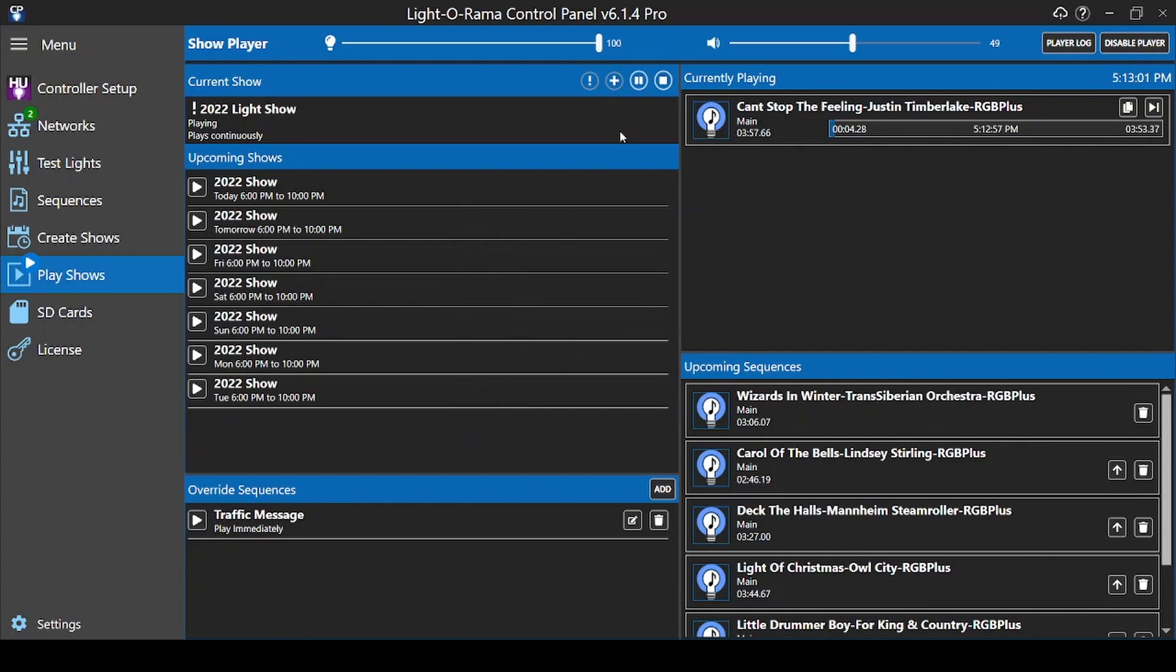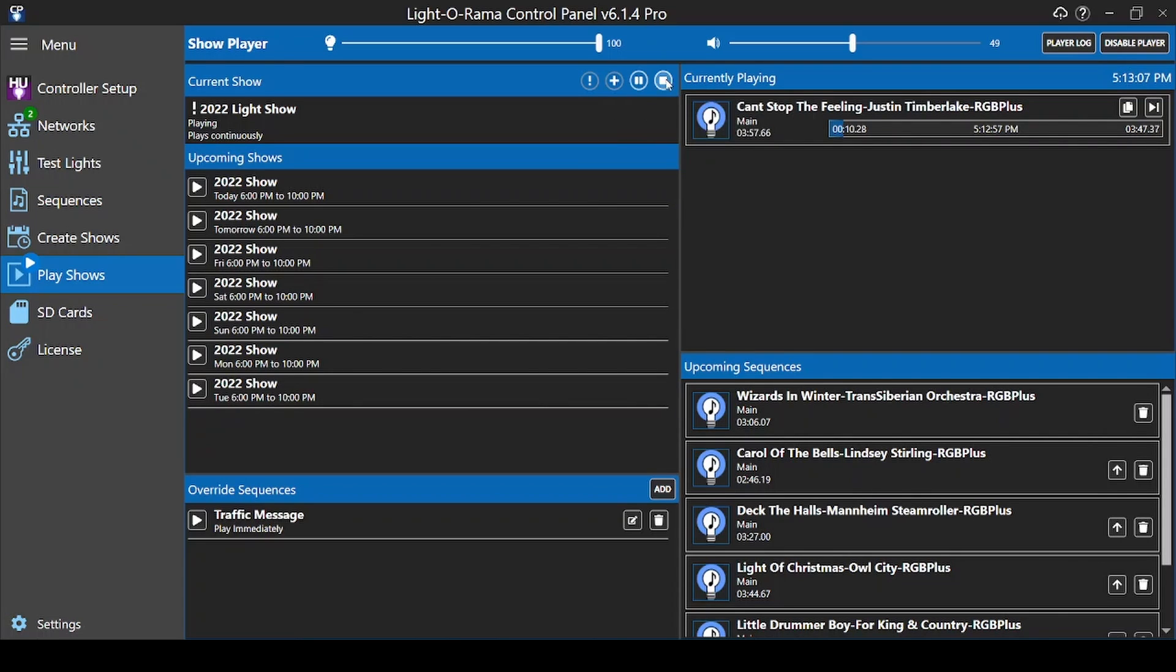The pause button lets you temporarily pause playback, maybe to clear traffic, then resume later on. And the stop button ends the show for the night entirely.